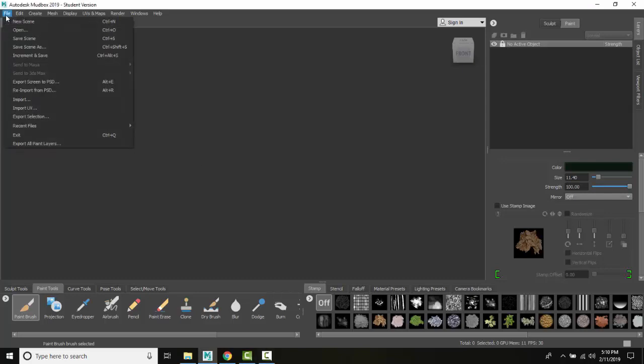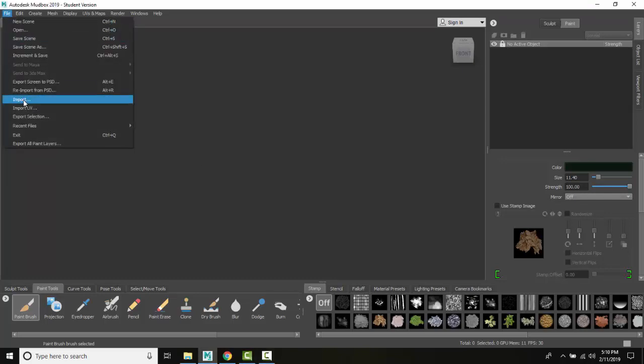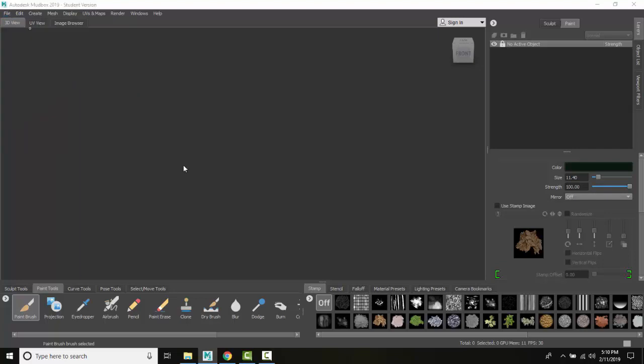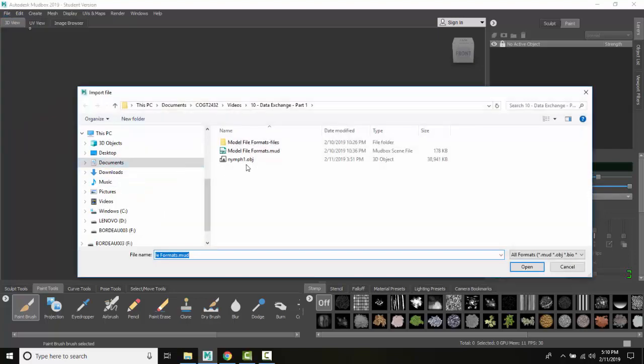We're going to go up to File, we're going to go to Import. And you can see right here, I'm going to import this file right here.